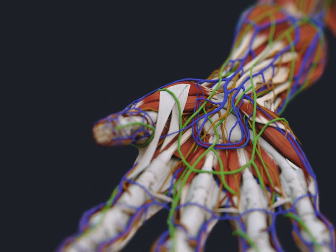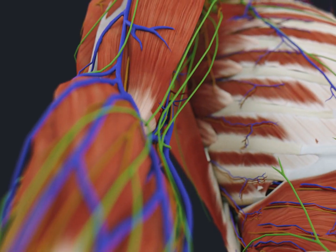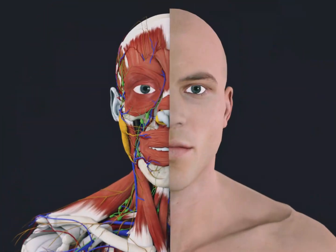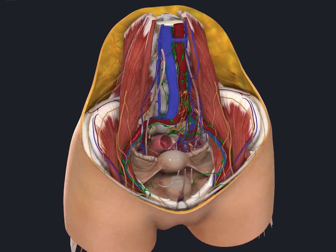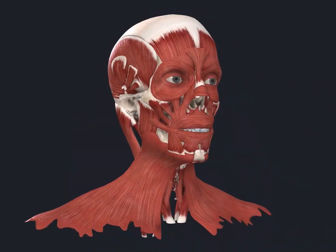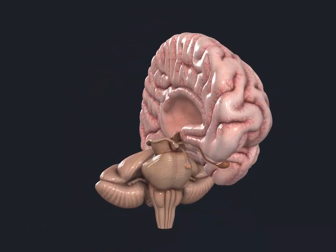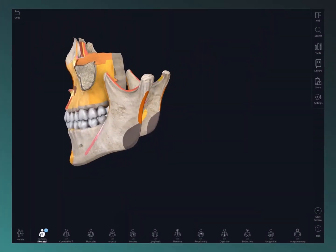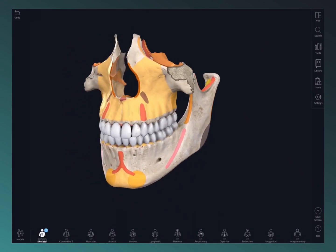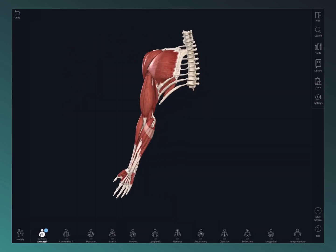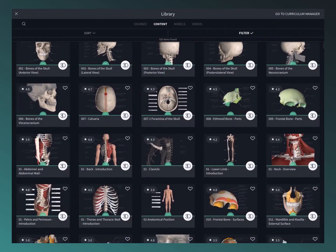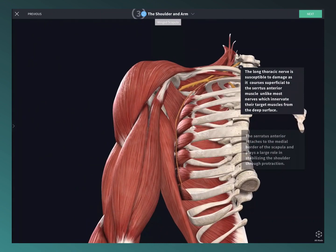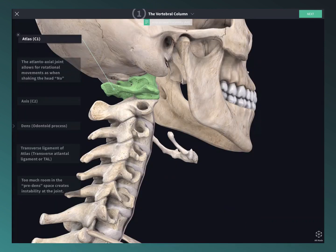Welcome to Complete Anatomy. We're so excited for you to join our global community of anatomists transforming their learning through the world's most advanced anatomy education platform. Complete Anatomy brings together the very best models, content, technology, and tools in one place.